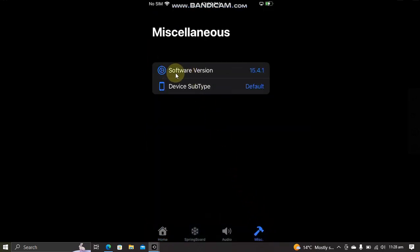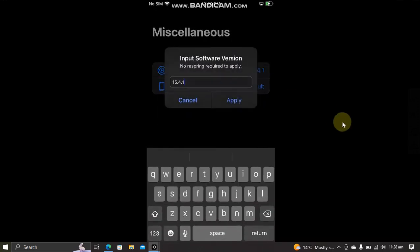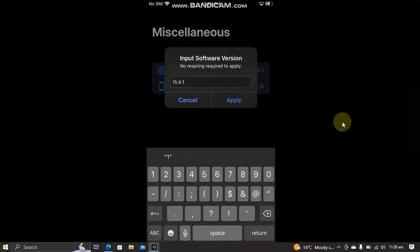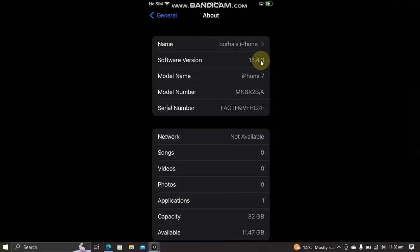And then hit Apply and the software version will be reflected in the About section of your device.